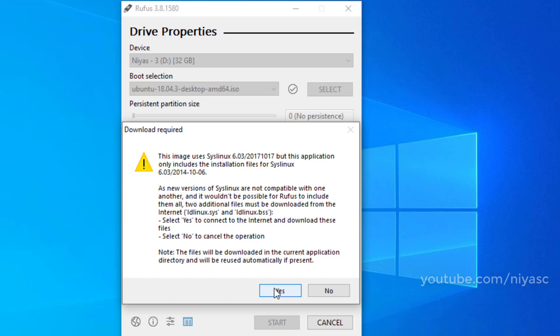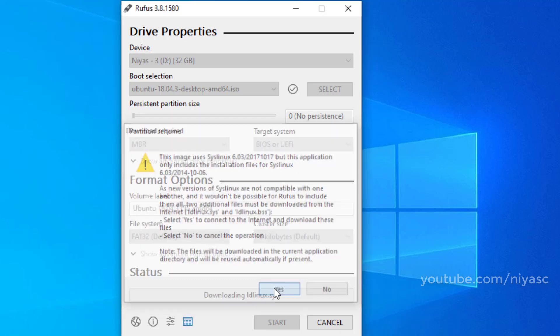You may get a window like you need newer Sys Linux files. Just click the yes button and Rufus will automatically download them for you.